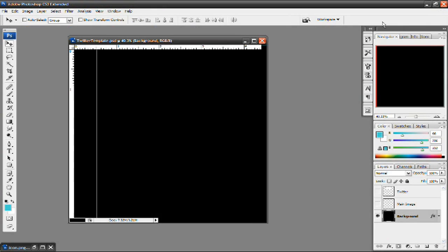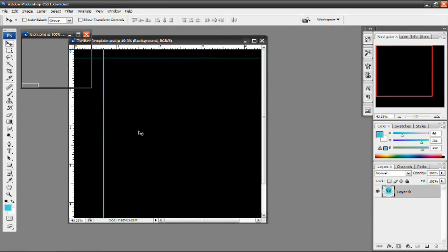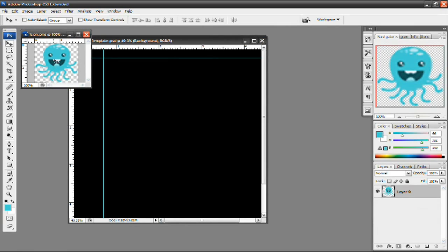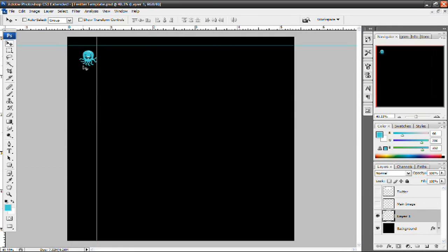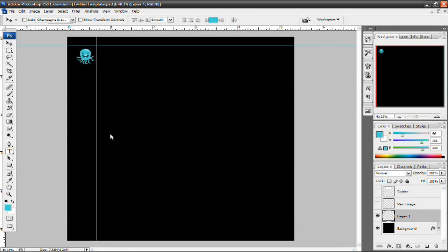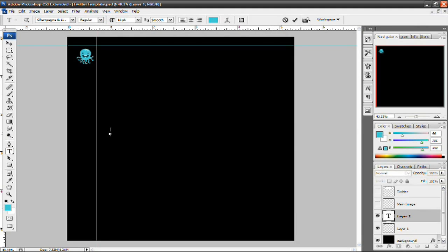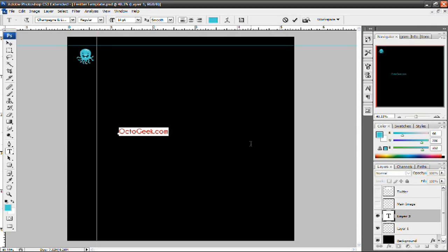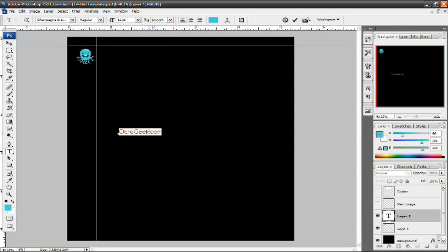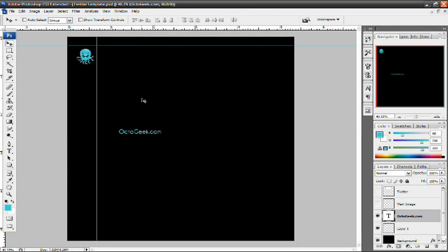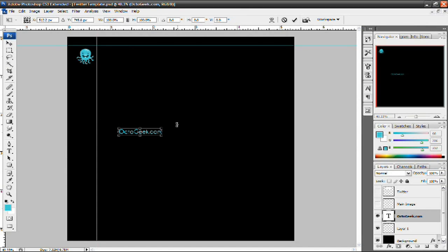Next up I'm going to open my icon or logo for octogeek.com, which is my website by the way, and I'm going to set that right there. Then take the text tool and type in octogeek.com. For those of you wondering, this is the champagne and limousines font. I'll probably give you a link in the video description to download the font if you want.